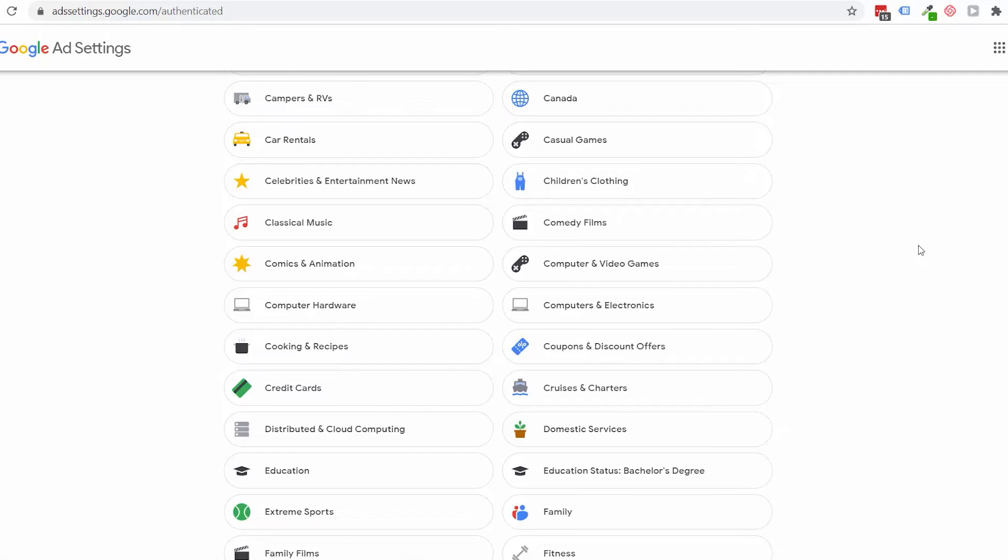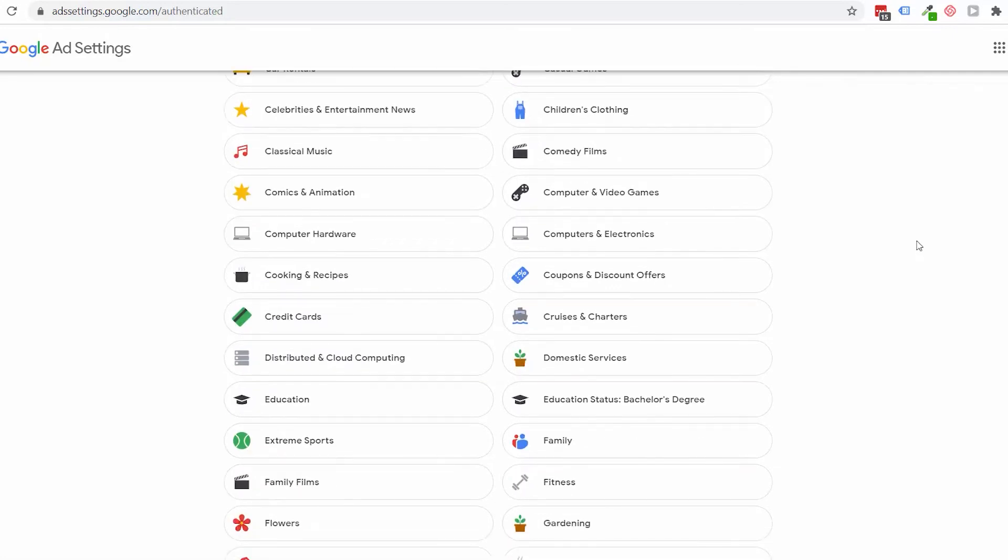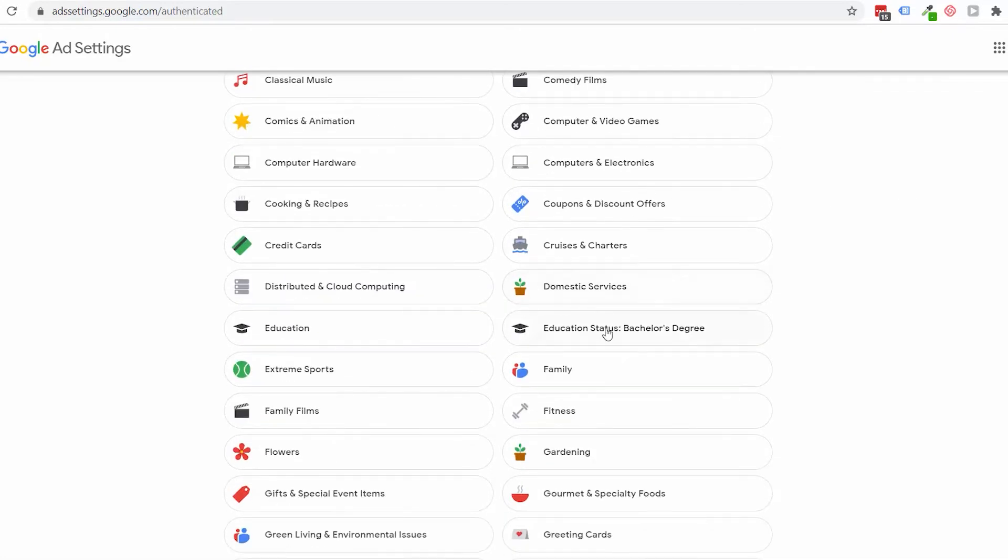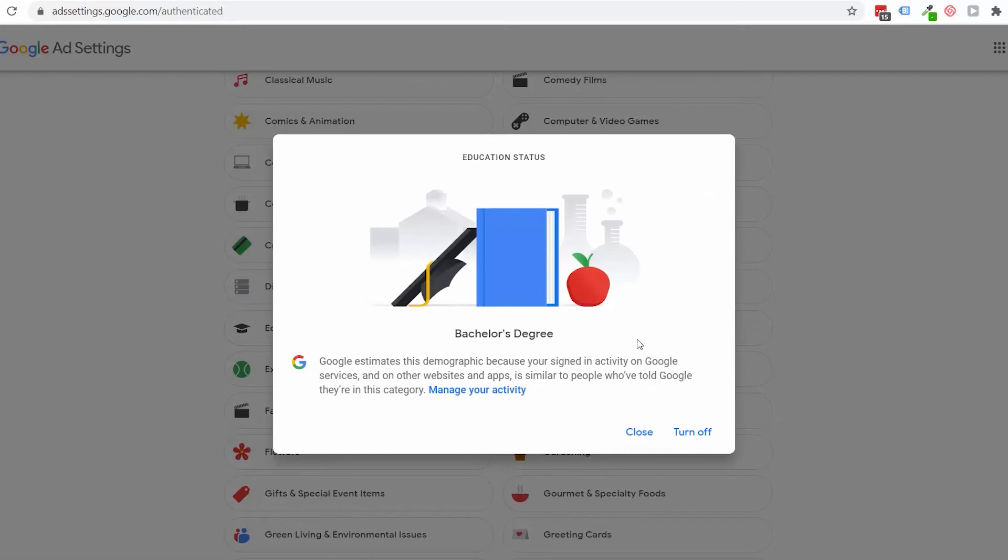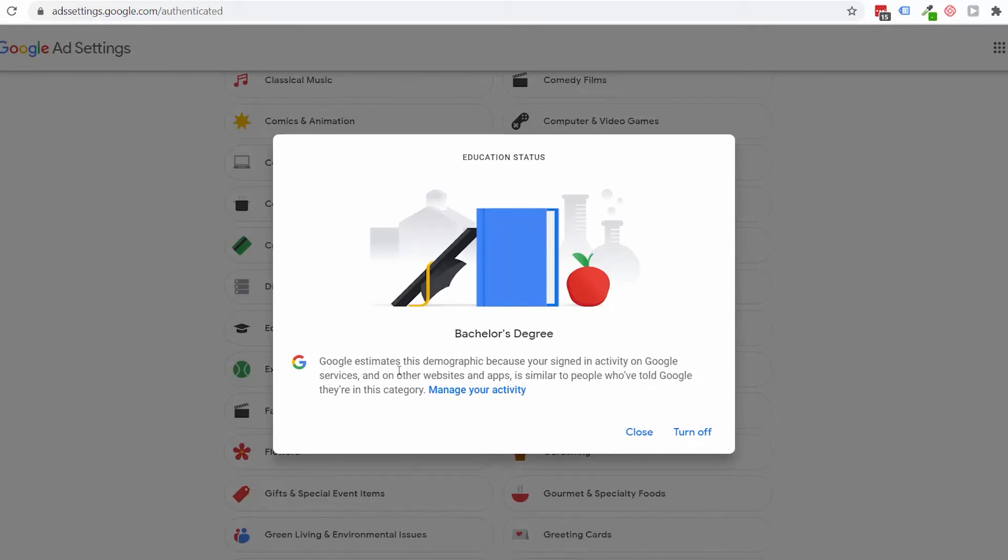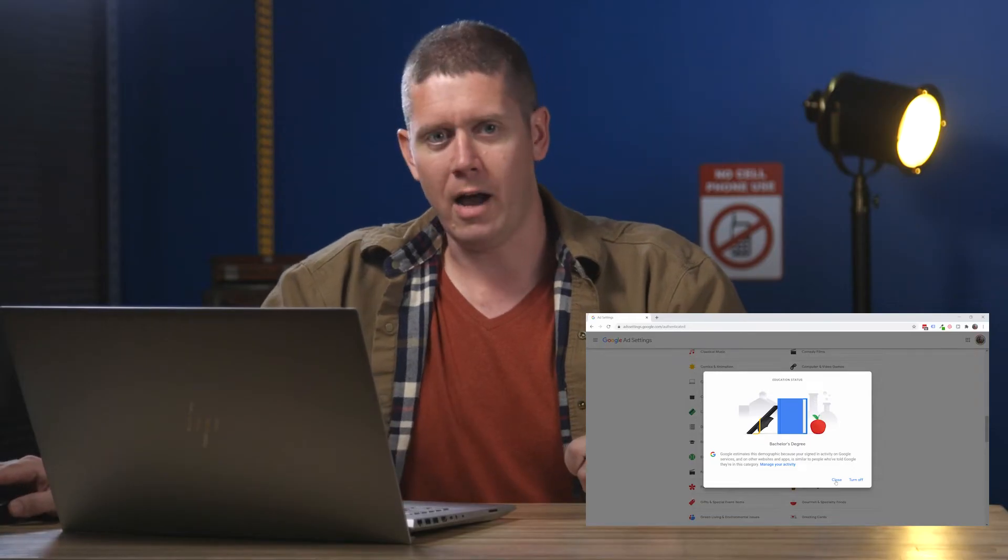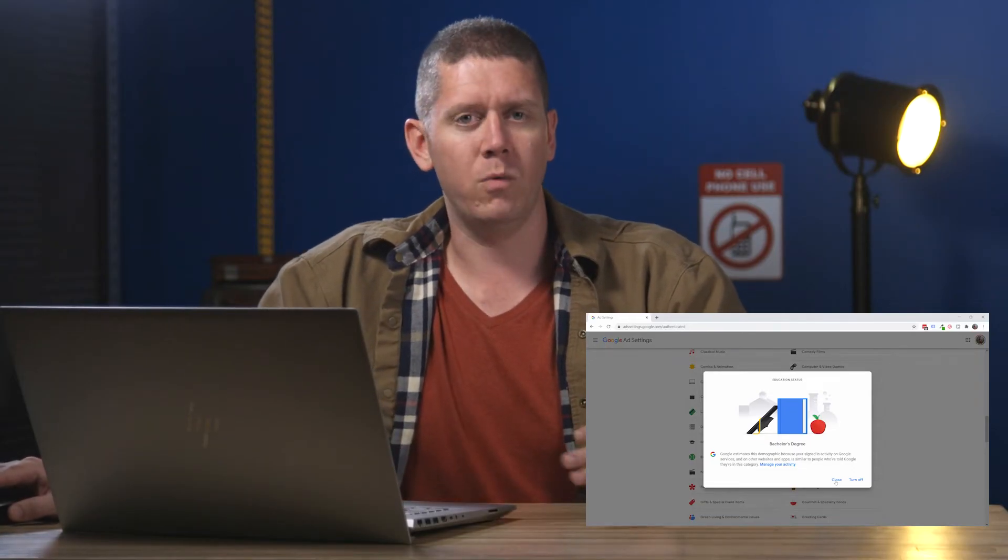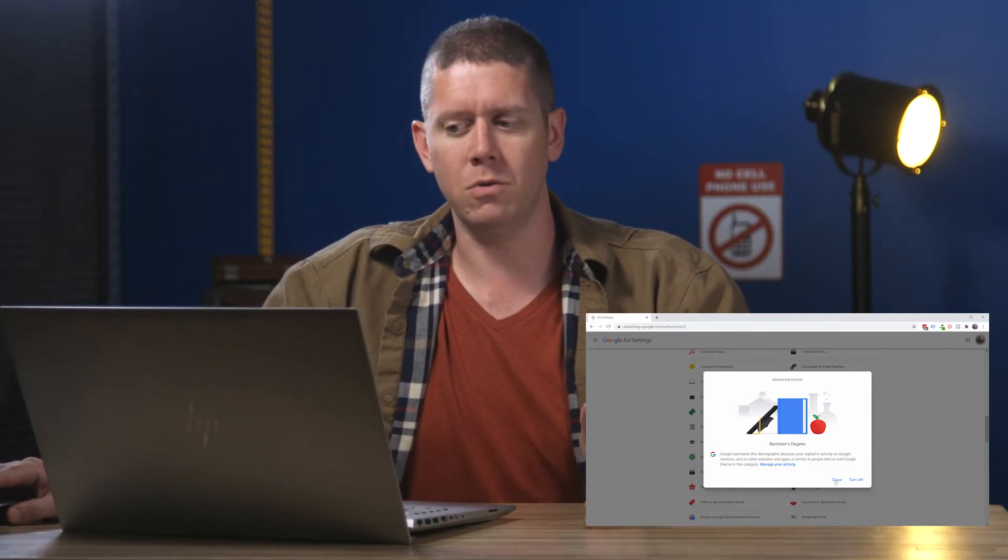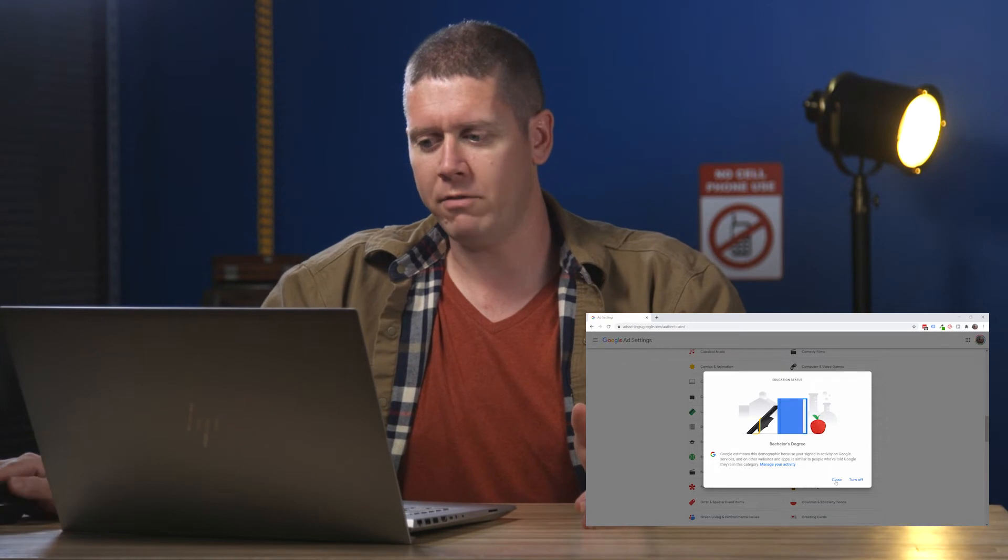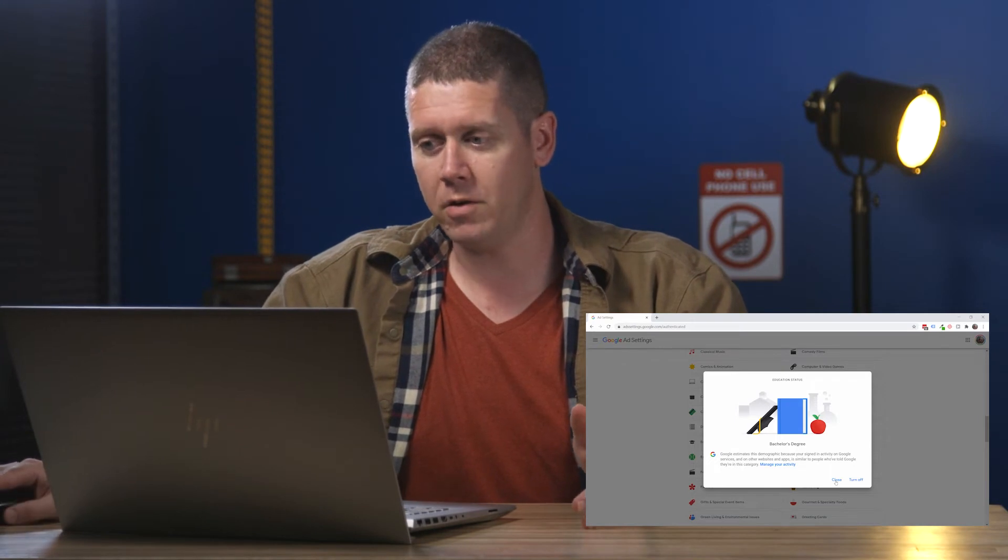So what else do they know about me? Education status—bachelor's degree. That is correct. Google estimates this demographic because my activity on Google is similar to people who have told Google that they are in this category.